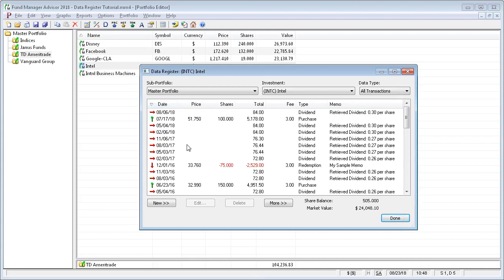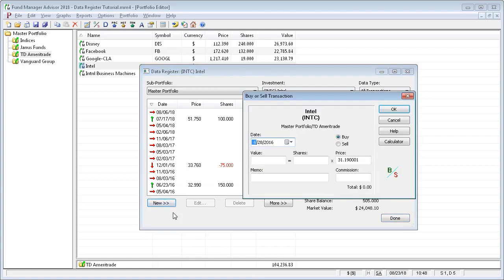To create a new transaction, just press the new button, and then select the type of transaction that you want.